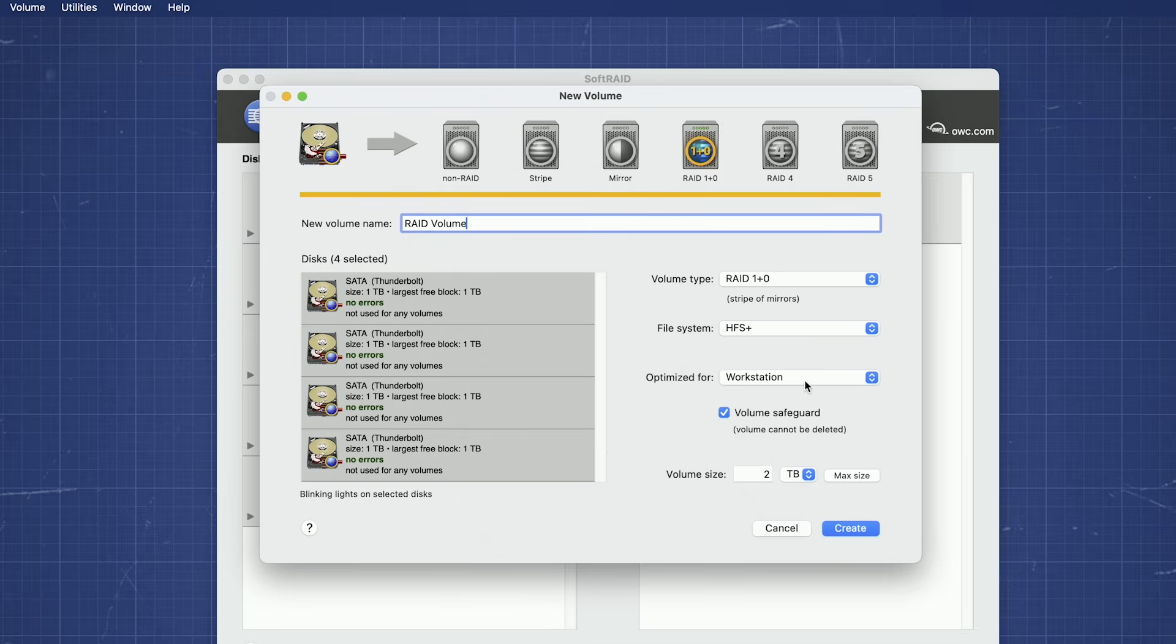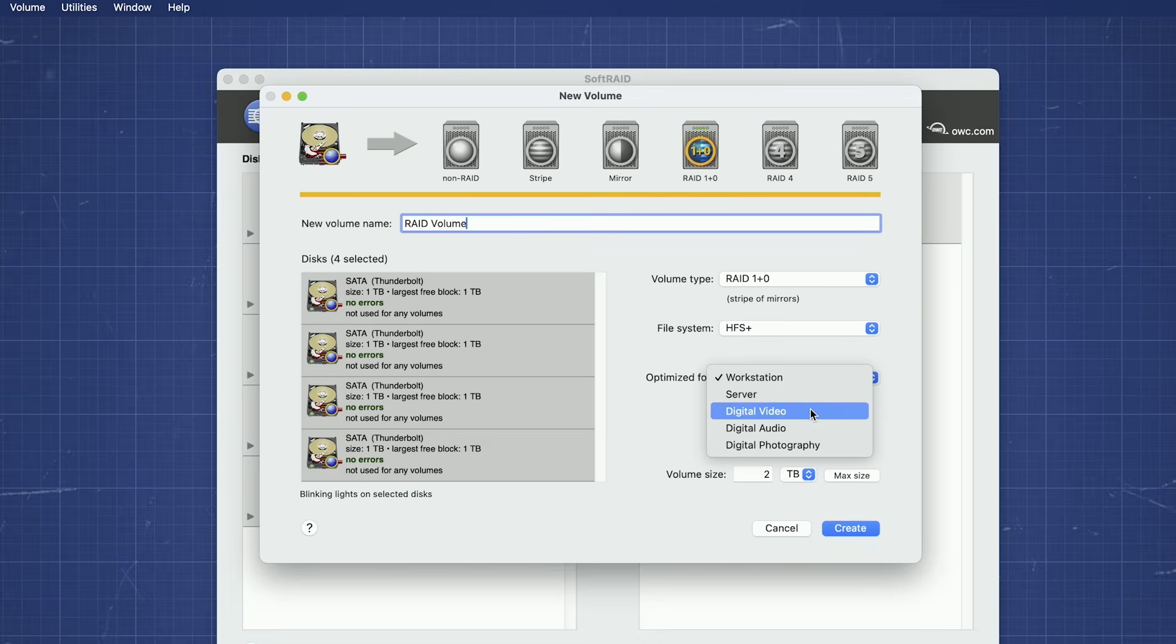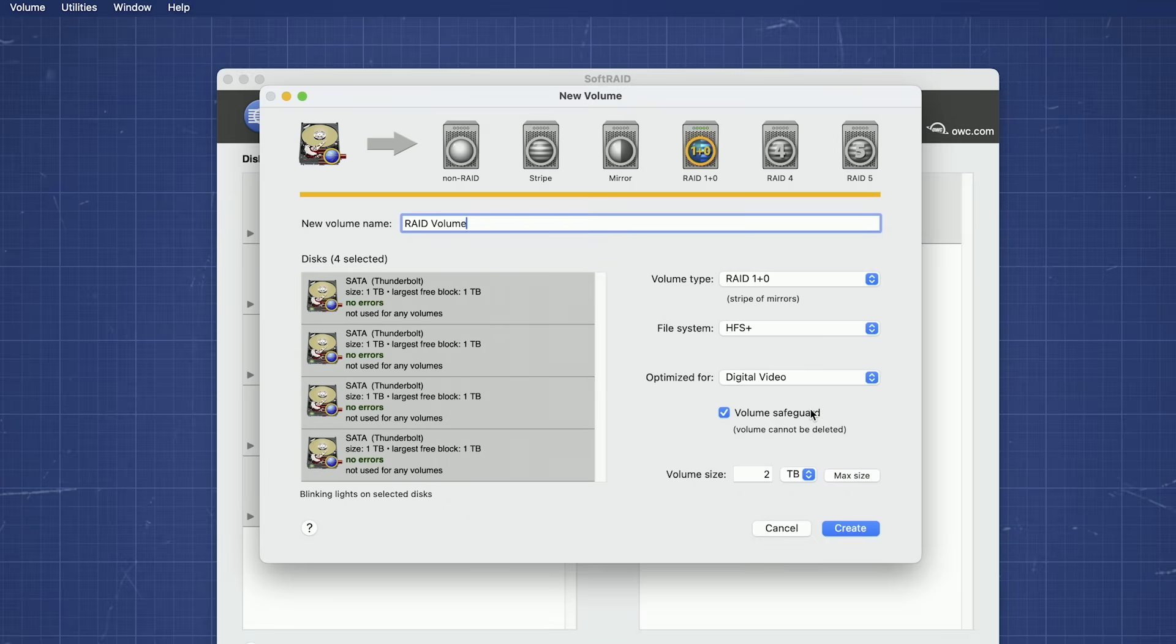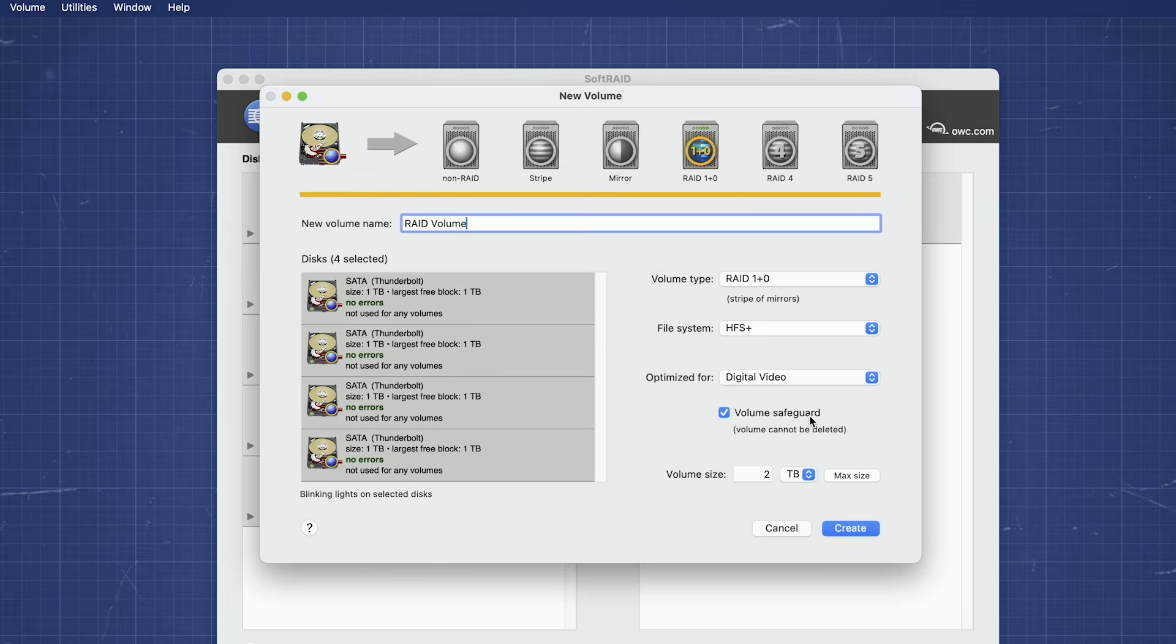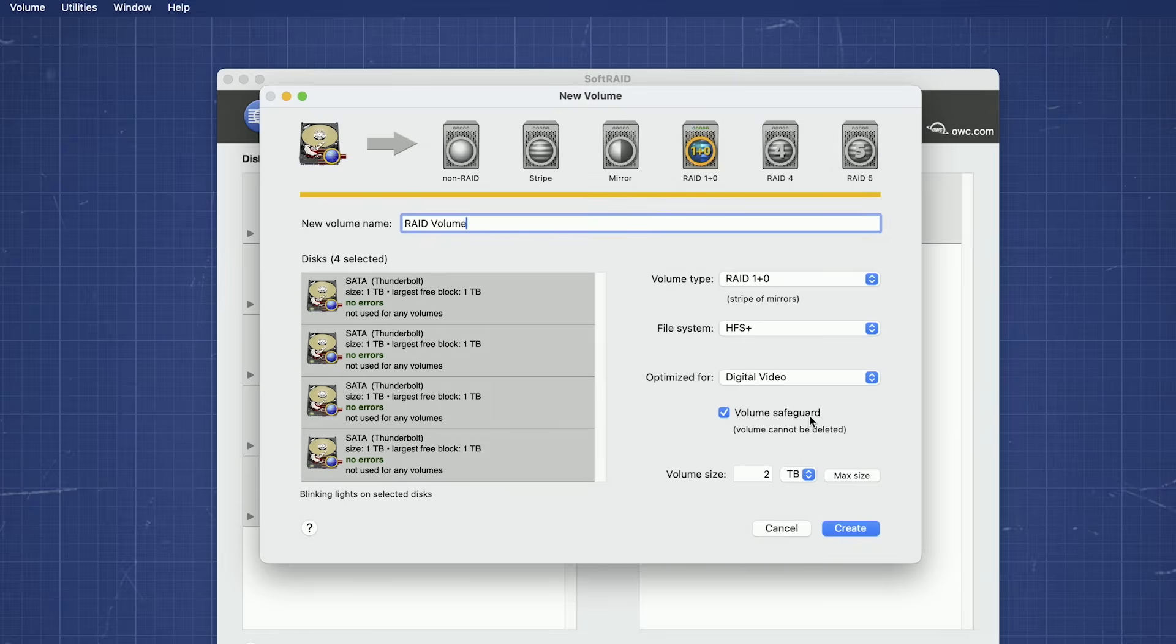Next is Optimization. SoftRAID will optimize the setup of the RAID for the best performance in a usage scenario. We're going to use this RAID for video, so we'll set it to that. Volume Safeguard is a SoftRAID feature that helps protect your RAID from accidentally being erased or damaged. When this box is checked, SoftRAID will not allow you to erase the volume or a drive used to make it without first manually unlocking it in the software.